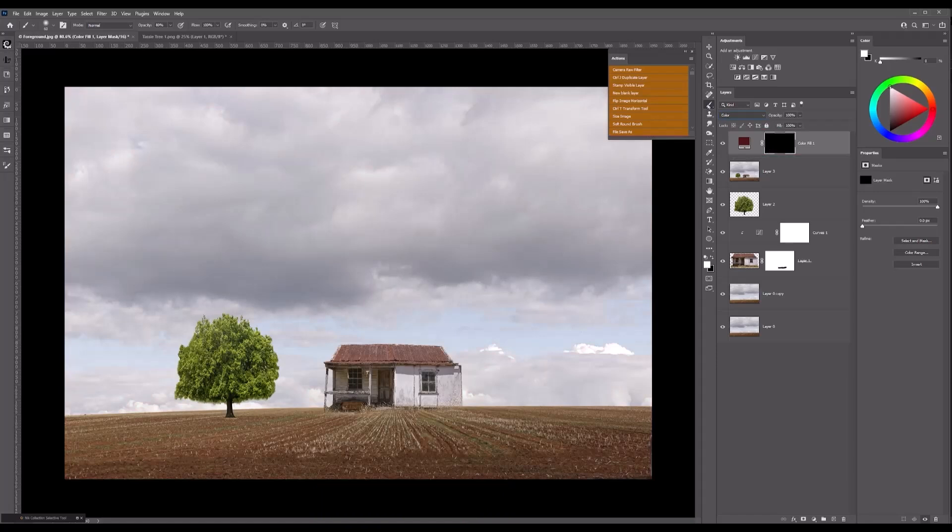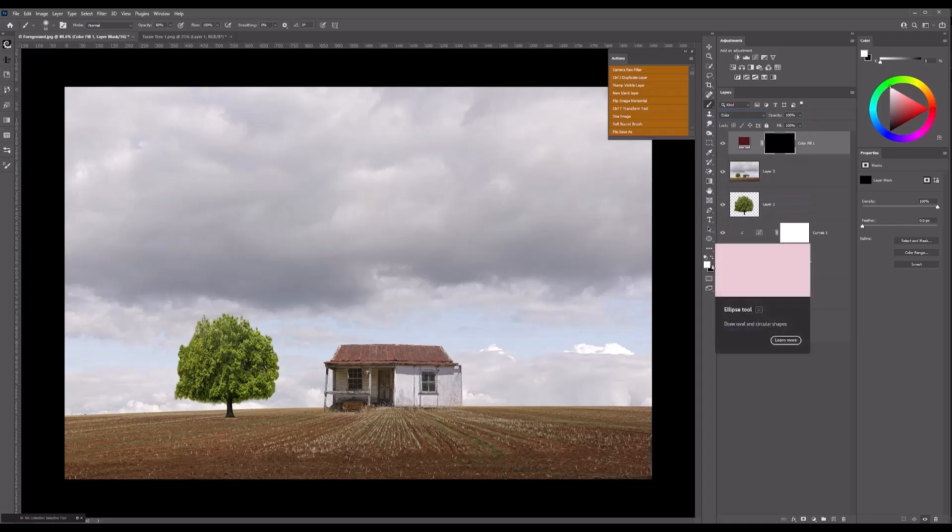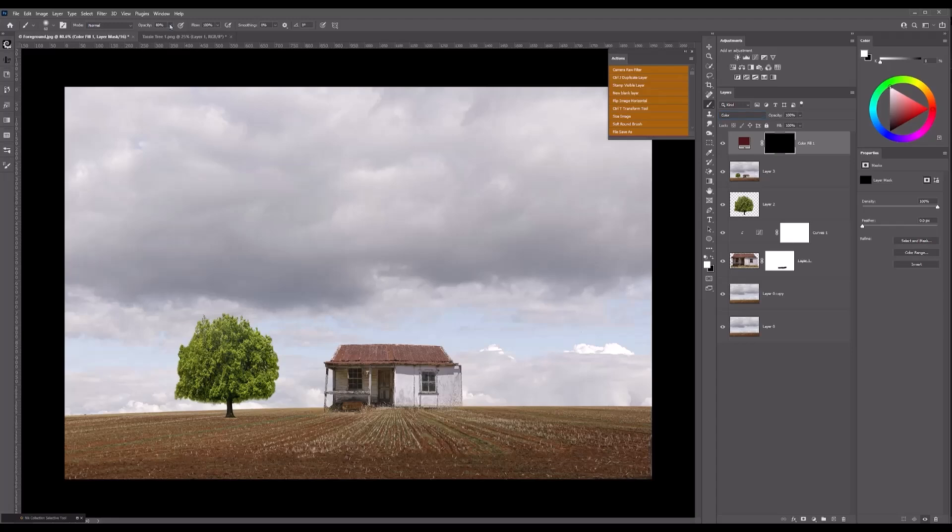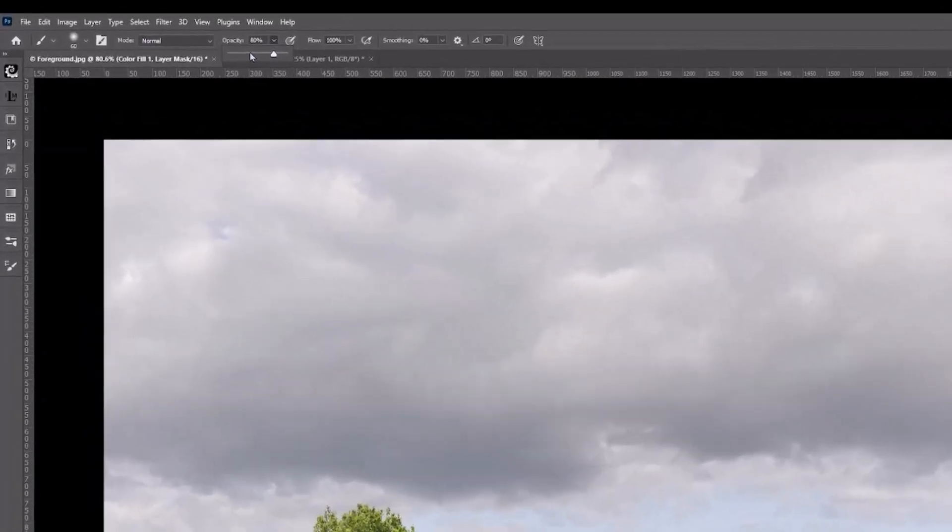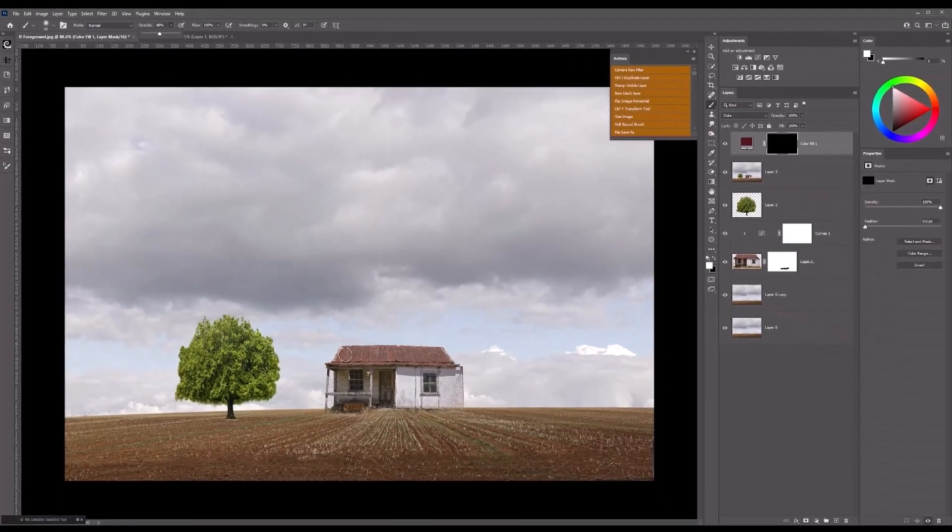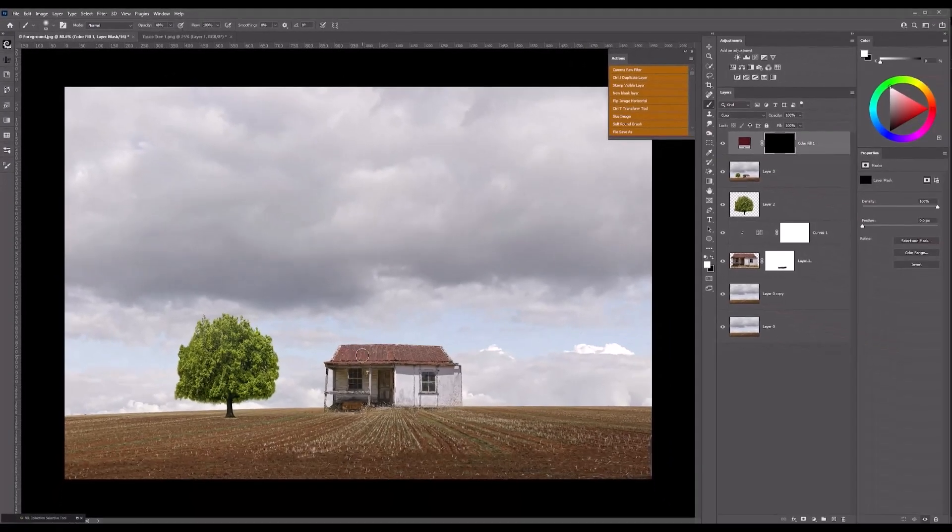I've got my brush, but I must make sure that my foreground is white, so it's black mask, white foreground. Now I want to add that color and brush that color into the roof, but I don't want it too strong, so I'm going to come up to my opacity. It's at 80 at the moment, I might just drop it down to about 48.